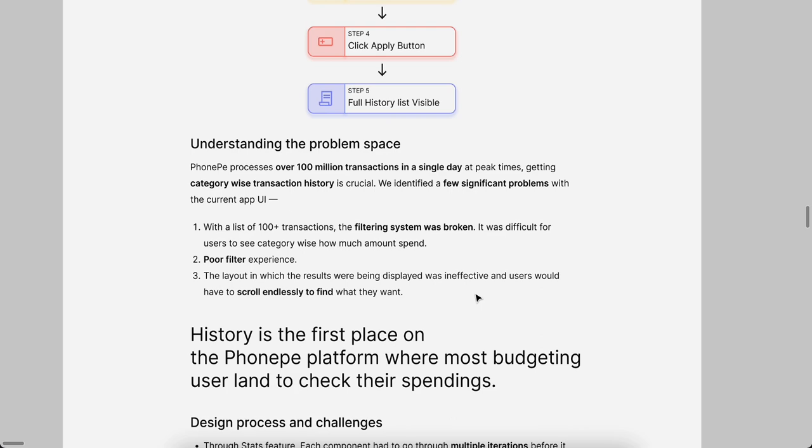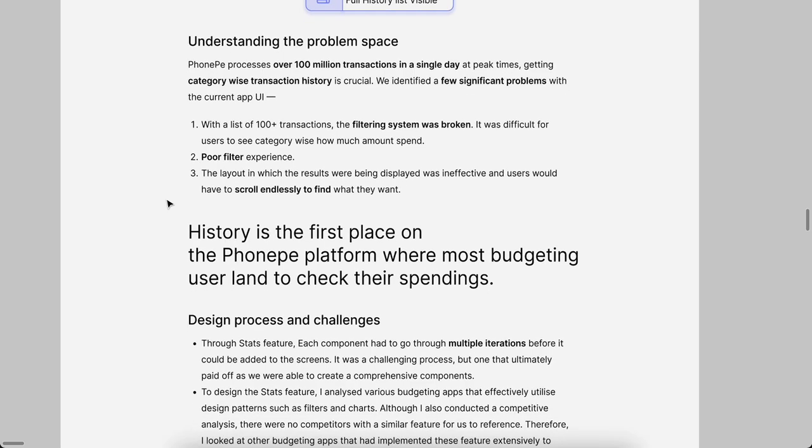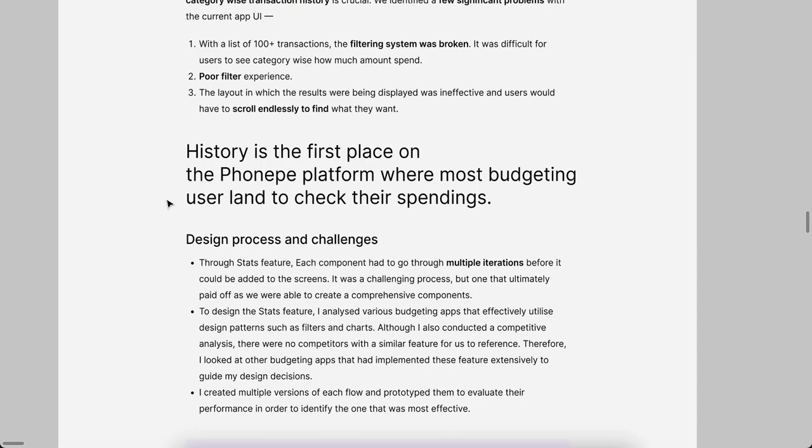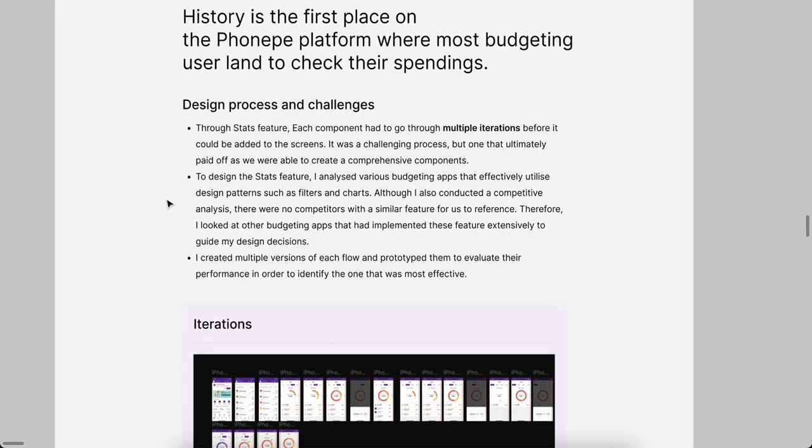The problem statements are: 100+ transaction histories are showing in the transaction page, endless scroll, poor filter experience. These are the three main problems in the history section. History is the first place on the PhonePe platform where most budgeting users land to check their spendings. After doing all the transactions, they can see how much they spend or for whom they send all the things in the history.